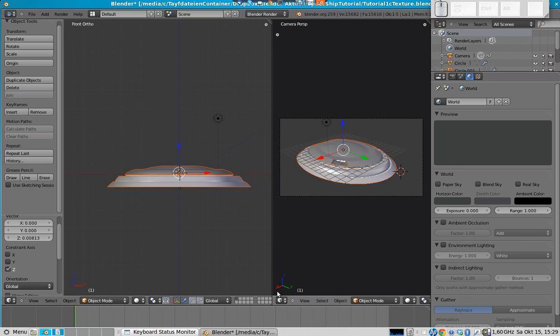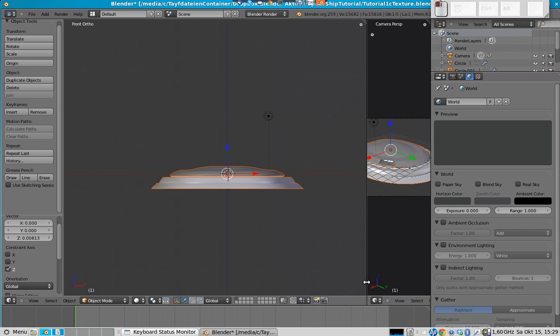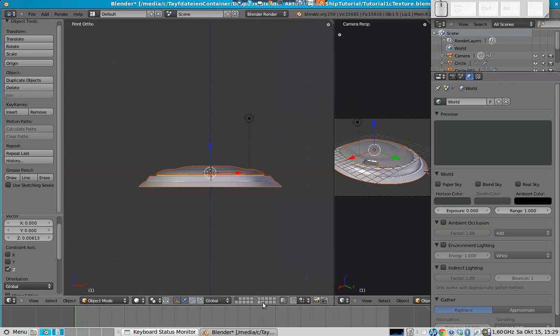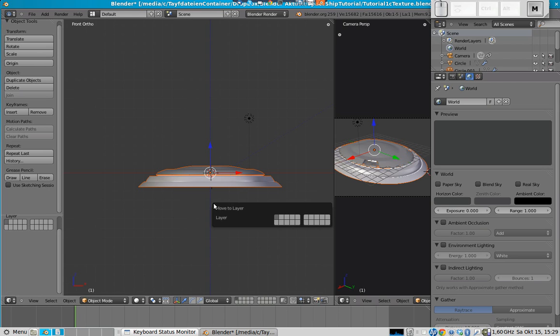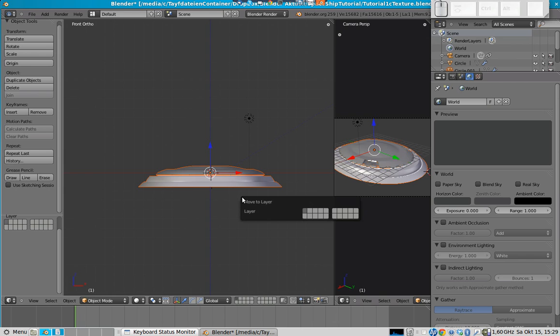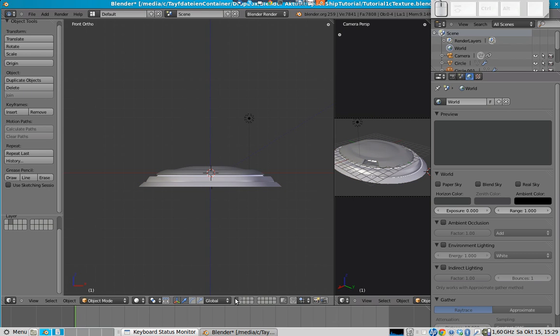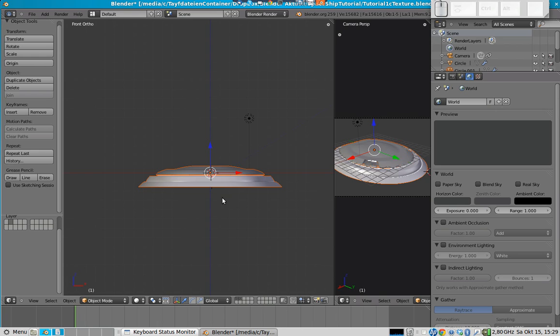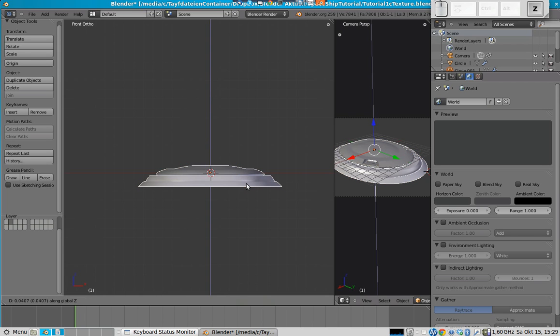And we can actually use something which we didn't use right now. This is this part here. These rectangles here define several layers. We have 20 at all. And we will use a second layer for the second mesh by pressing the M key on the keyboard and then just pressing 2. Now, we see we have one mesh in one layer and the other one in this layer. And we can show both of them at once if you want.